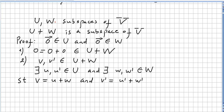Now, whereas in the previous case U and W were just subsets, we are now going to look at U and W as subspaces of a vector space V, and define what U plus W is. So we are adding two subspaces, and the claim is that U plus W is itself a subspace of V. Adding any two subspaces will give us a subspace of V.